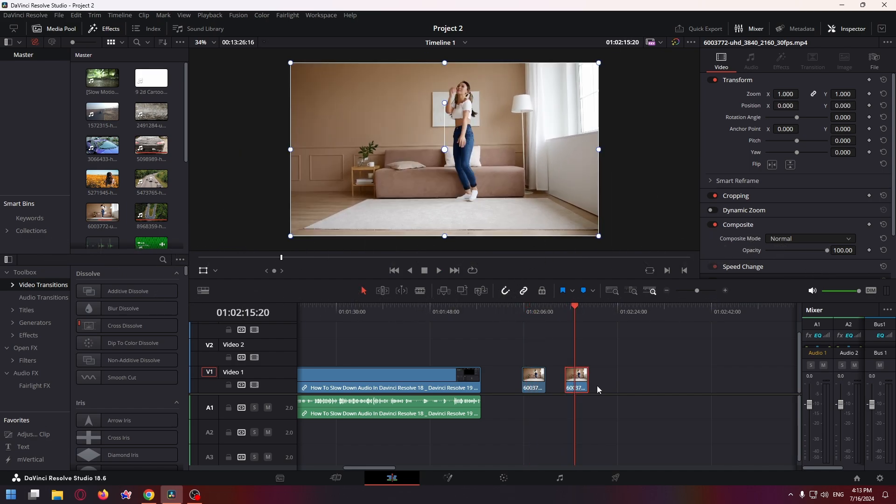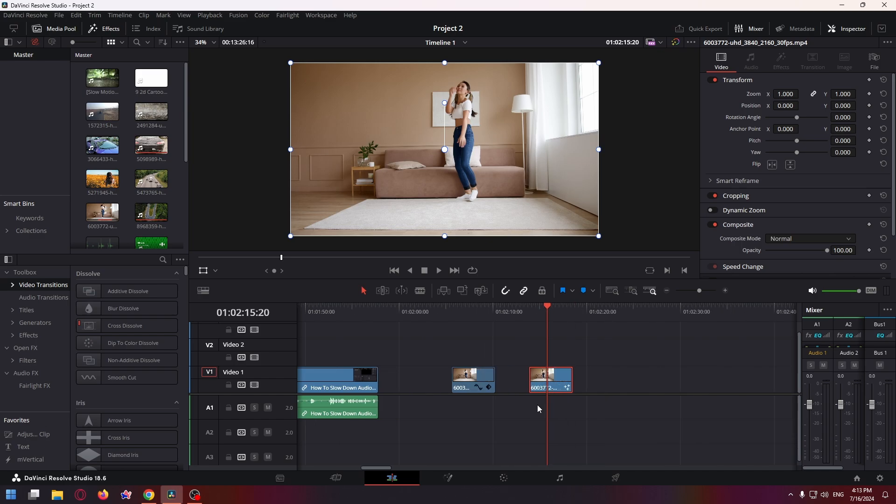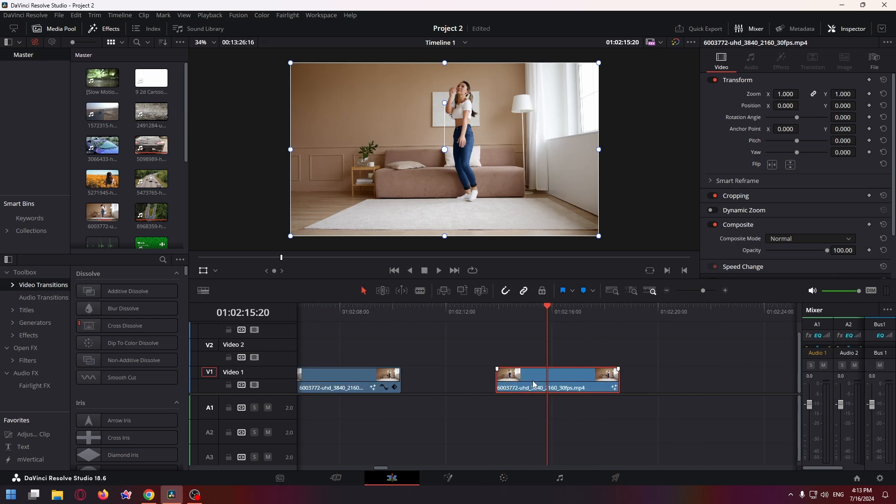So we are going to make the camera follow the movement of your face and to achieve this effect we can use a planar tracker. So select your video clip and now go to the Fusion tab.